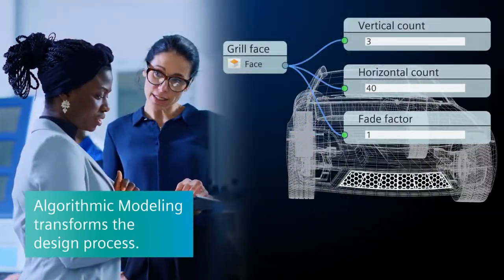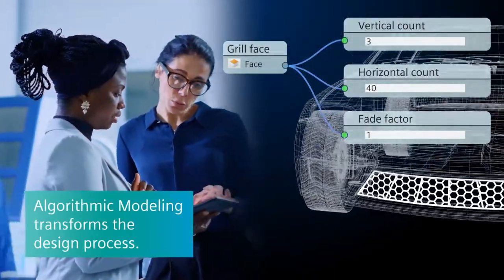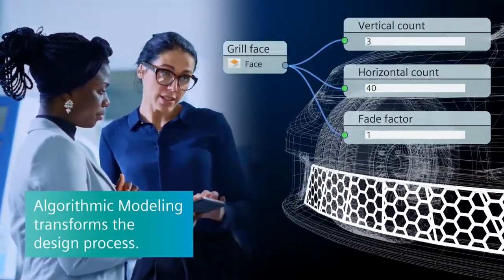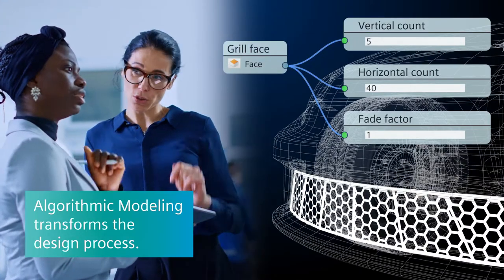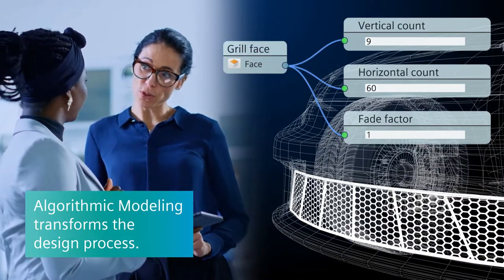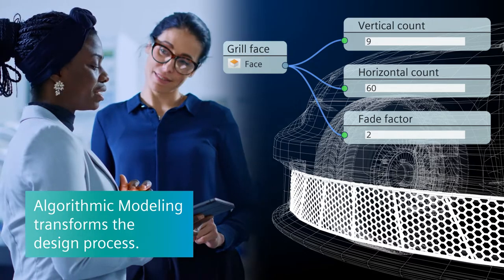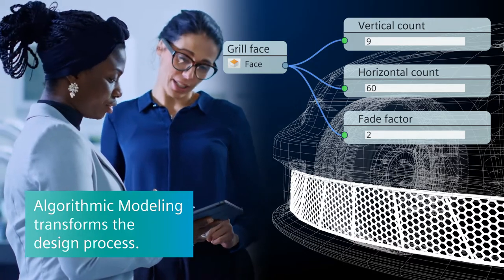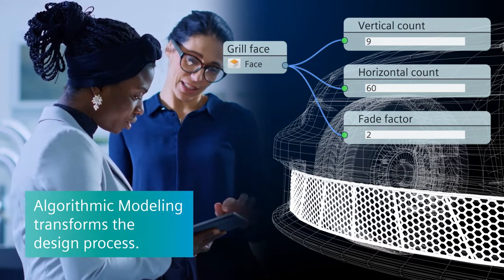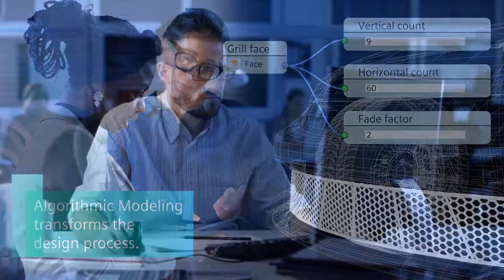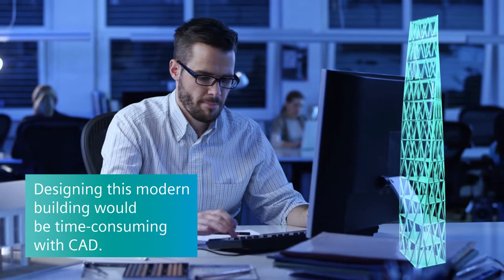Algorithmic Modeling transforms the design process across a variety of industries and products and is especially powerful for designers who need to create a unique, personalized, eye-pleasing aesthetic. Take this modern, curved building.